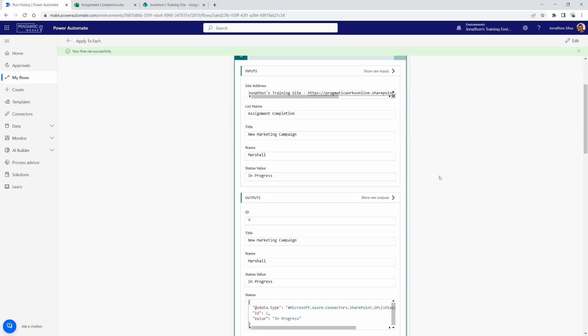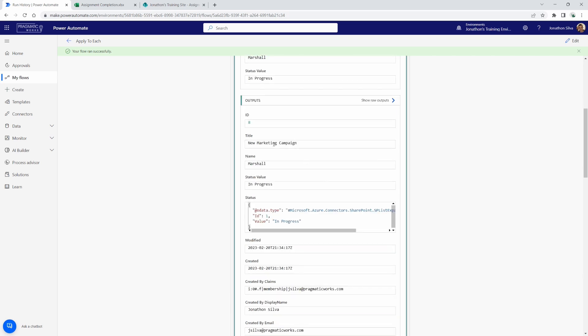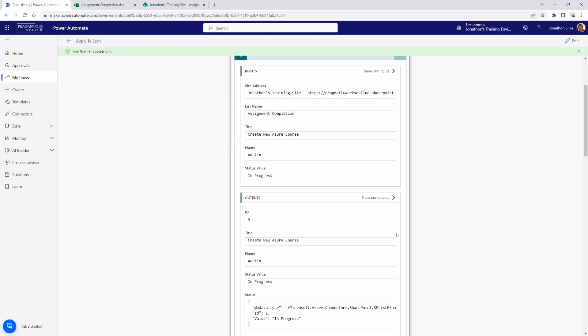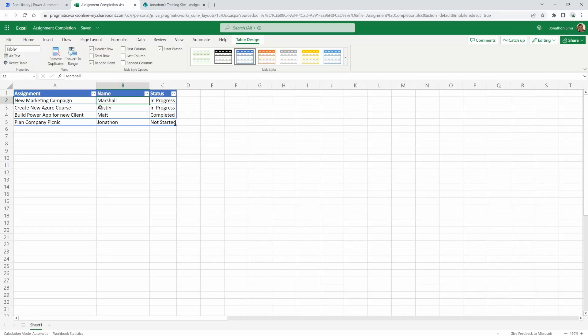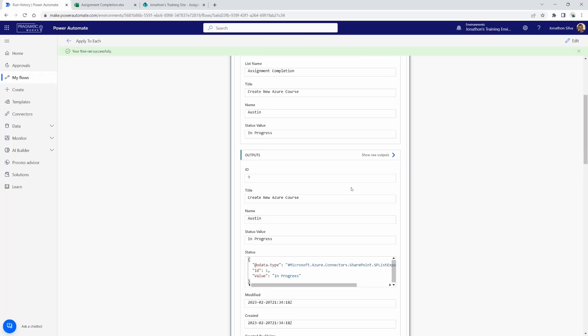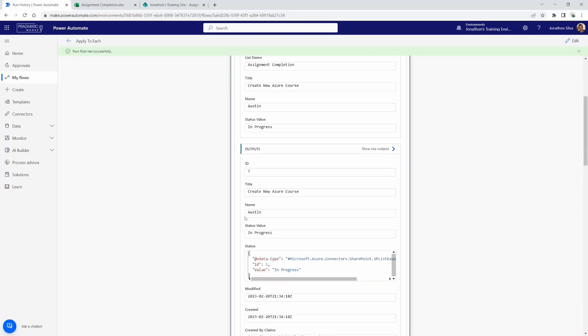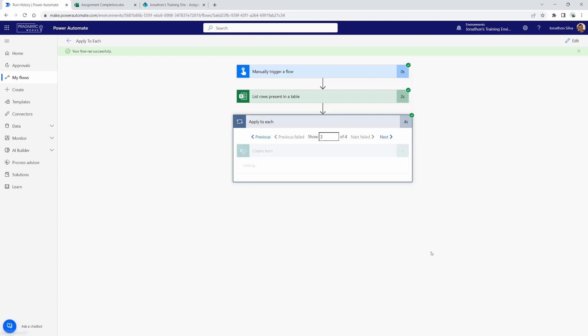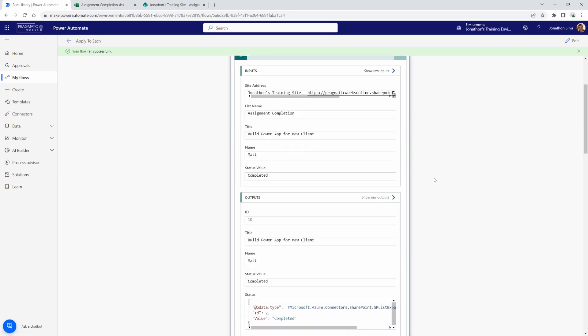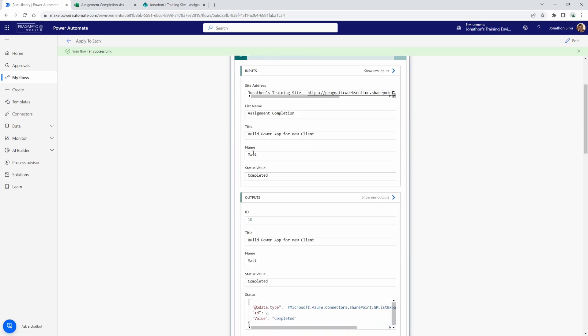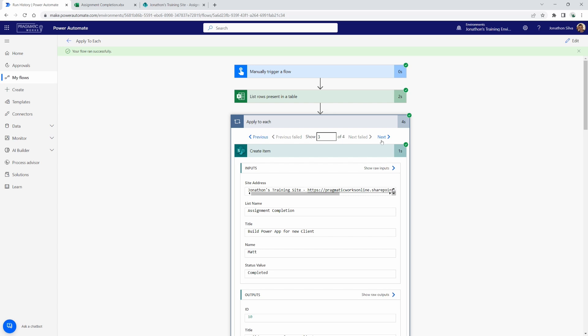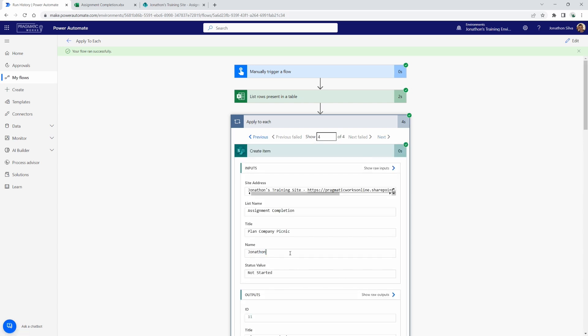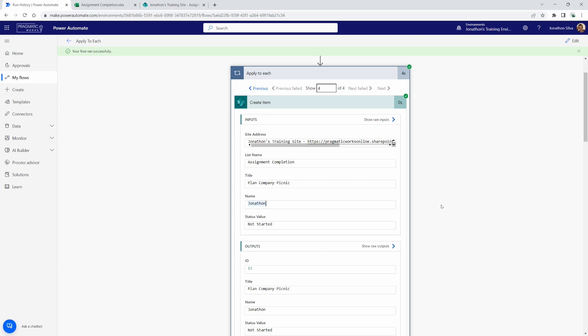And if you open up the create item action here within our loop, you can see what is going to be written into our Excel or, excuse me, our SharePoint list. In this case, you can see the output. The title is New Marketing Campaign. It was assigned to Marshall and it's in progress. That was our first one. If I go to the second, you could see we now have the second one. Again, we're going one at a time. The second one, we would expect it to be for Austin and then Matt and then for myself. So this next one, here it is, Austin, creating a new Azure course. It's in progress. If I go to the third loop in this iteration here, there's Matt and the fourth one should be myself. And there it is.